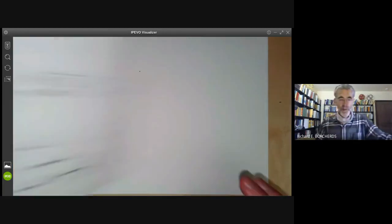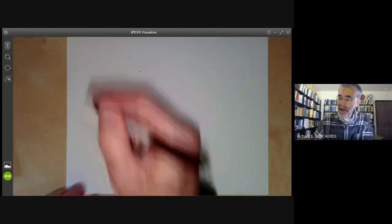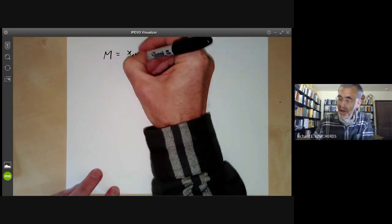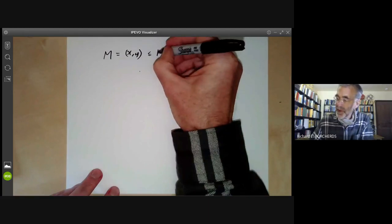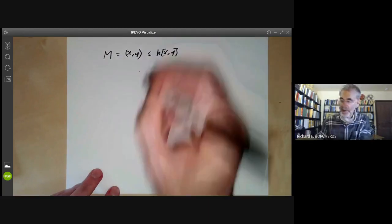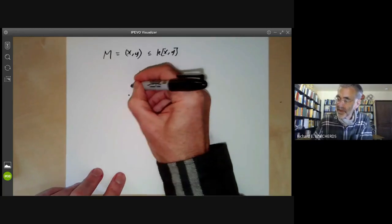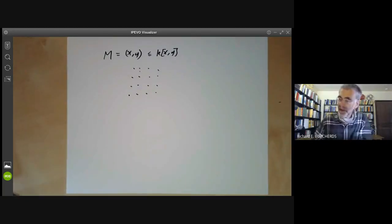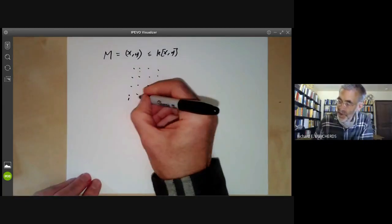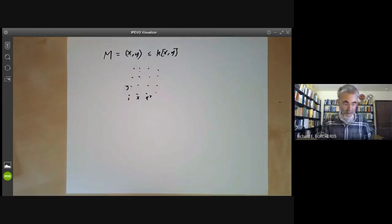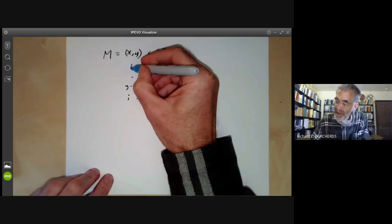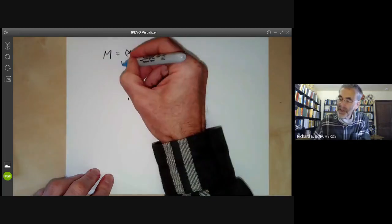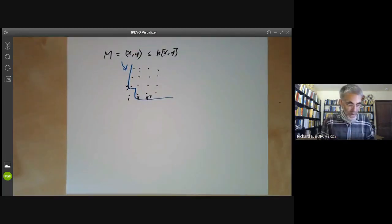Just before defining the associated primes, I want to give an example which is even more disturbing. This time I'm going to take M to be the ideal in the ring of polynomials in two variables generated by x and y. We can draw a picture of this ideal — drawing a dot for each basis element: 1, x, x², y and so on. We can think of the ideal M as having a basis of all the monomials inside this blue region.